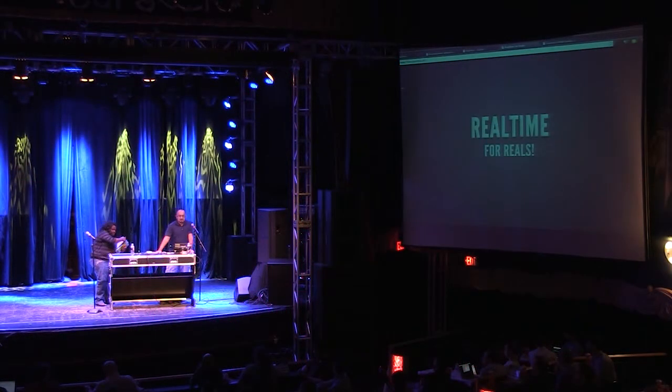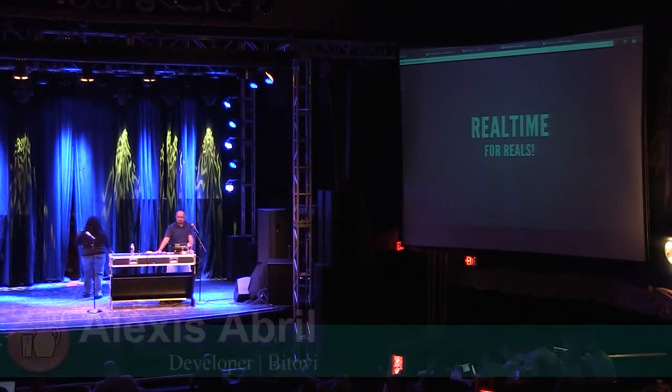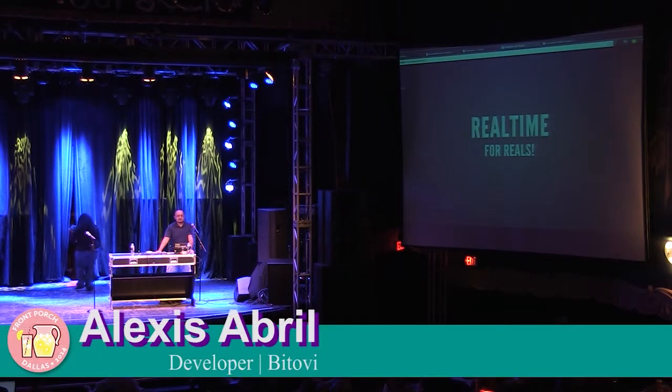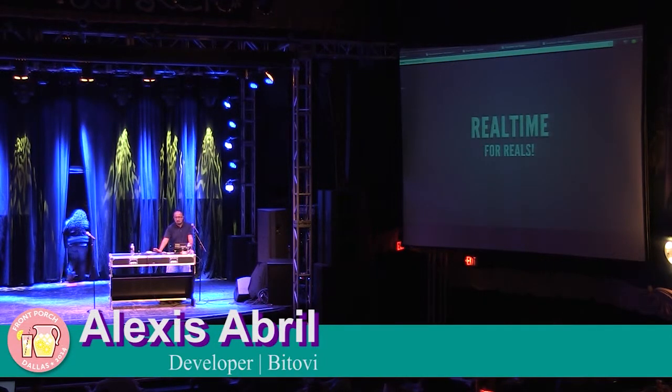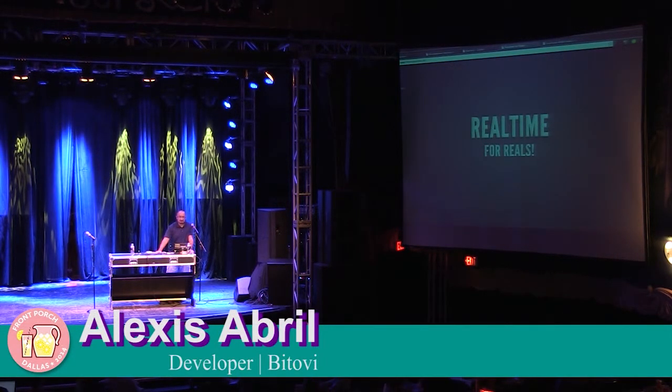Hope everyone enjoyed their lunch. Welcome back. I'd like to talk to you today about real-time applications, developing real-time applications.